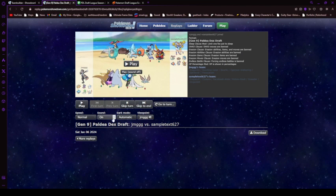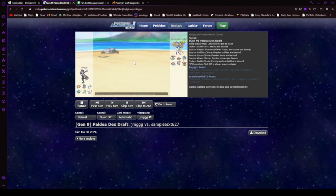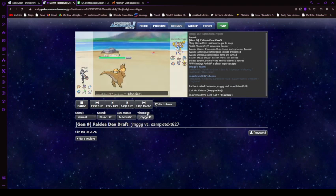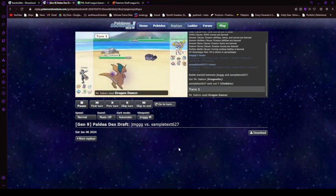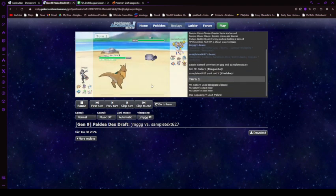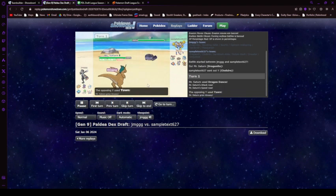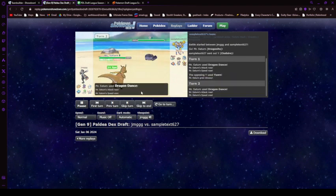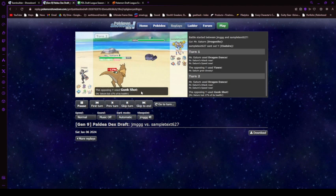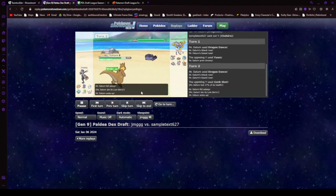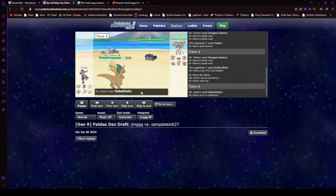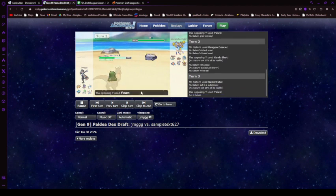And this is the game. Very interesting game. You'll see how it works. So I lead with Dragonite and he leads Cloudsire, like I said. So then I got up my first Dragon dance. He yawns. Okay, expected. That's fine. I have the Lumberry. I get up another Dragon dance. And he clicks Gunk Shot, which is very interesting. And I go to sleep. And I wake up. I click Sub on his yawn. There you go. Failed.